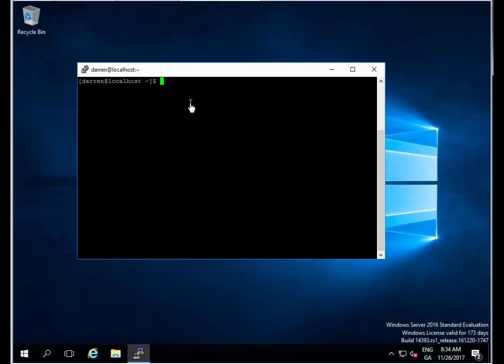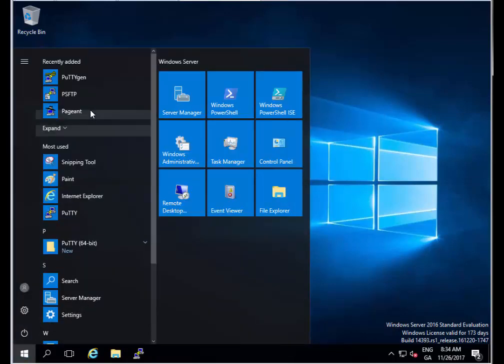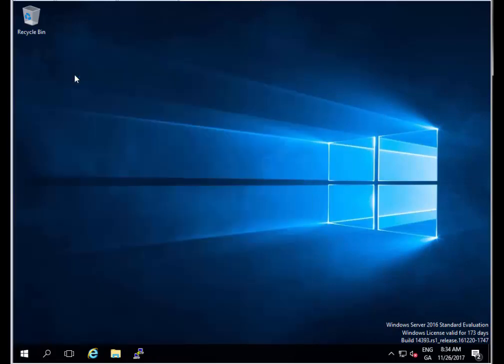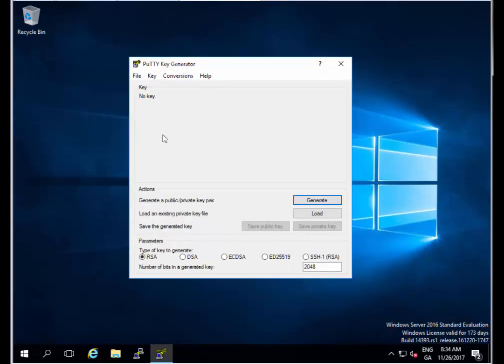Now that we know that's working, I'm going to click Exit to leave PuTTY and click back on my Start menu to open up PuTTYgen. We can see this is open here. I'm going to leave the key as RSA and click Generate to generate a public private key pair.